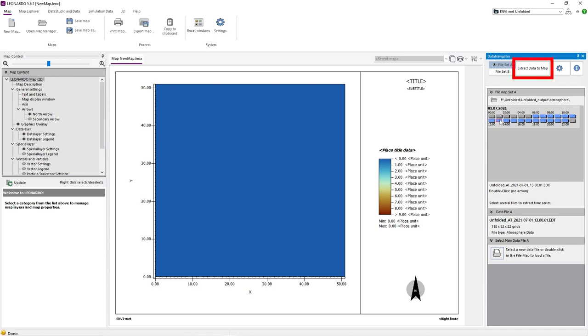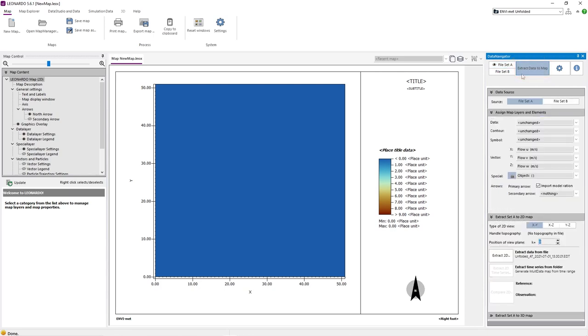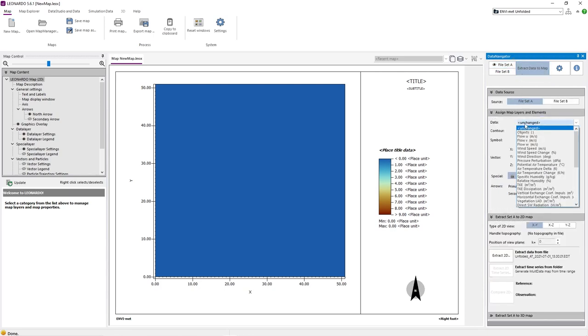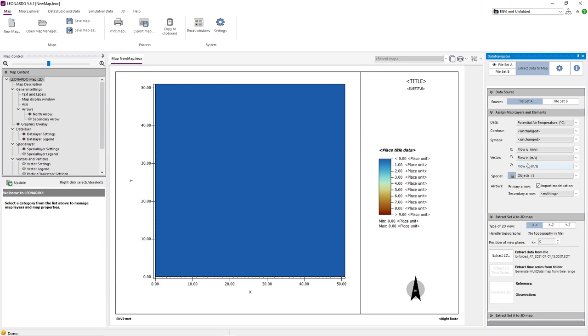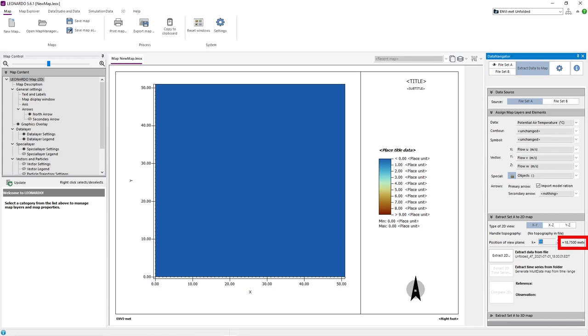After that, we need to click on Extract Data to Map. In this example, we will analyze potential air temperature. But first, we need to select the height of the temperature data that will be displayed. The K value refers to which Z-Grid cell plane should be displayed on the data map. We can also see the height displayed to the right for each K value that we enter.